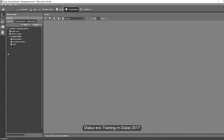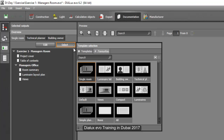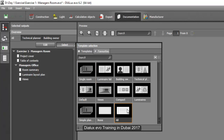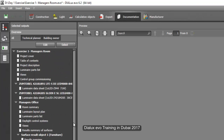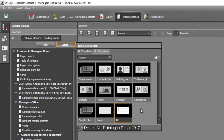This is now your table of contents for your report. There are lots of options here — single room, luminaire list — so select whatever you want to report to your client. For now, I'll just select the single room. You can also select 'all' — everything will be included in your report, but it makes a very long report which sometimes you don't need to show. So let's go back to the single room.